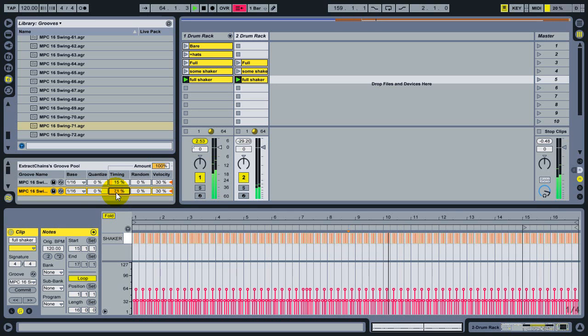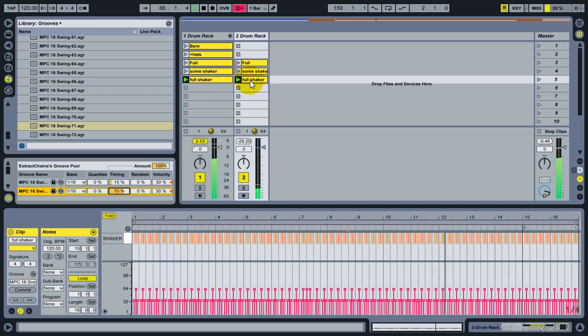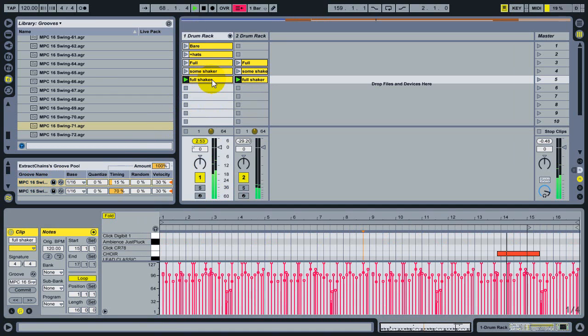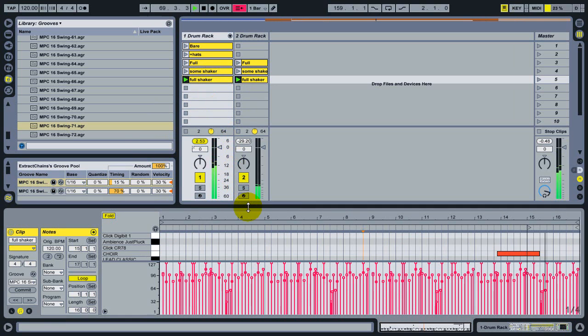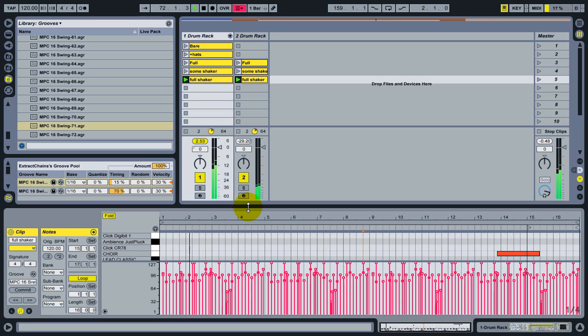So now I've got 70% swing for the groove that's applying to the shaker, while still retaining the 15% swing that's applying to the full clip. So that's a quick tutorial explaining how to apply individual groove amounts to individual instruments in a drum rack.